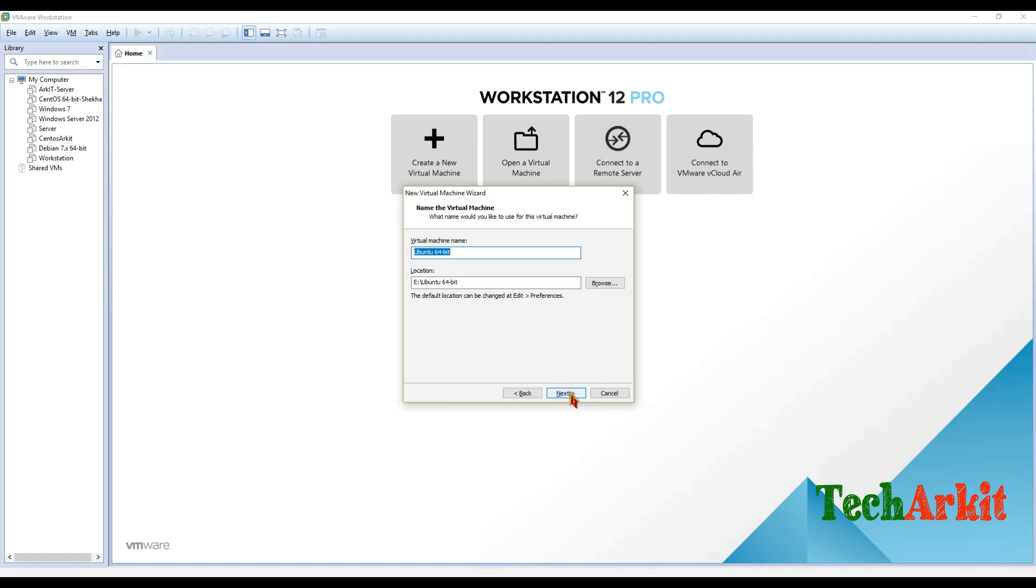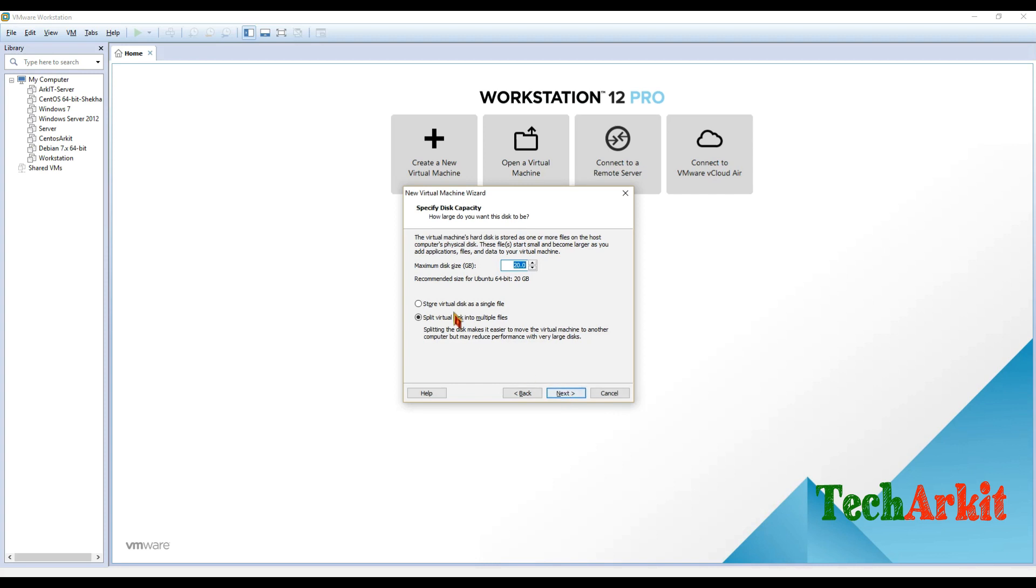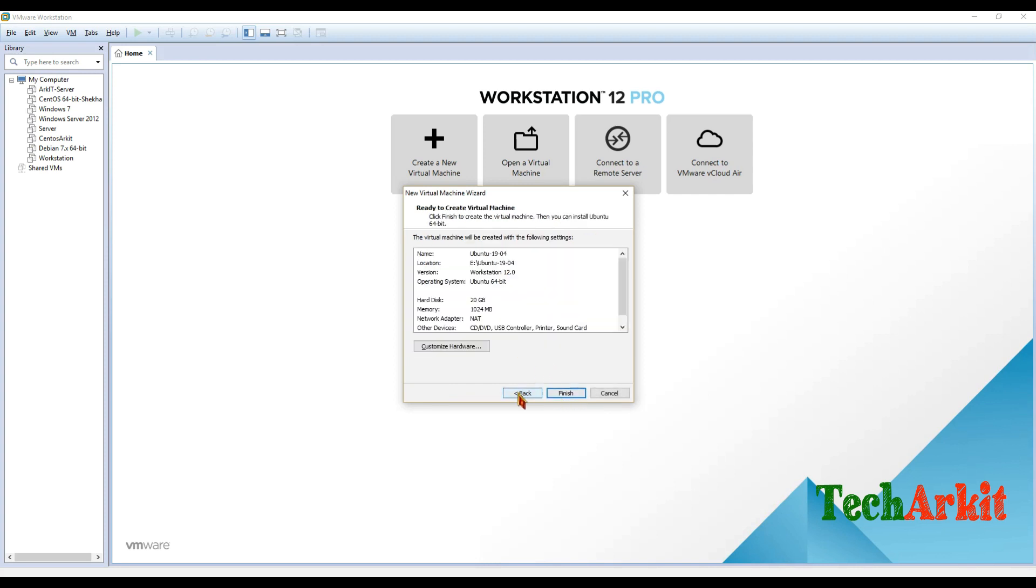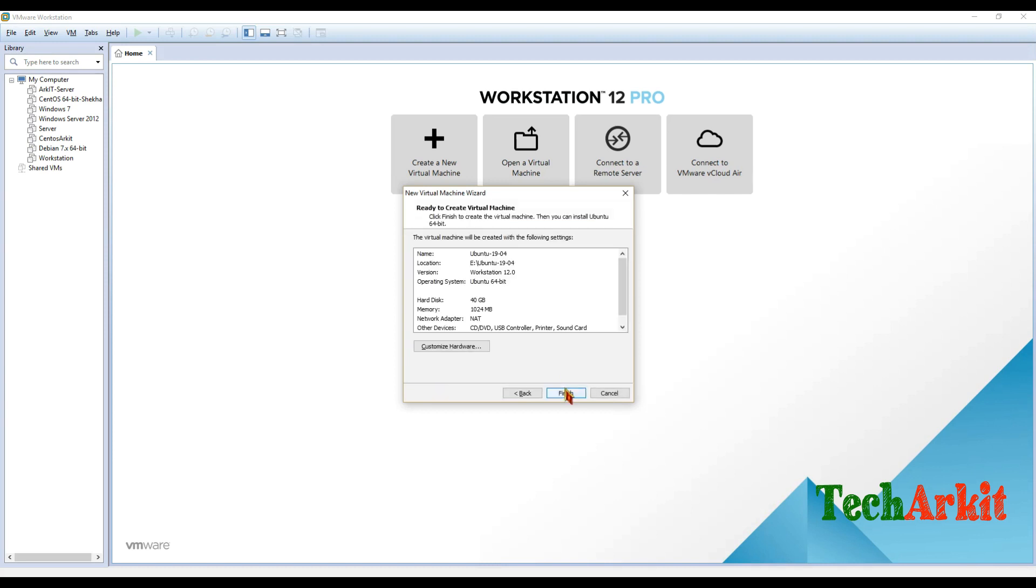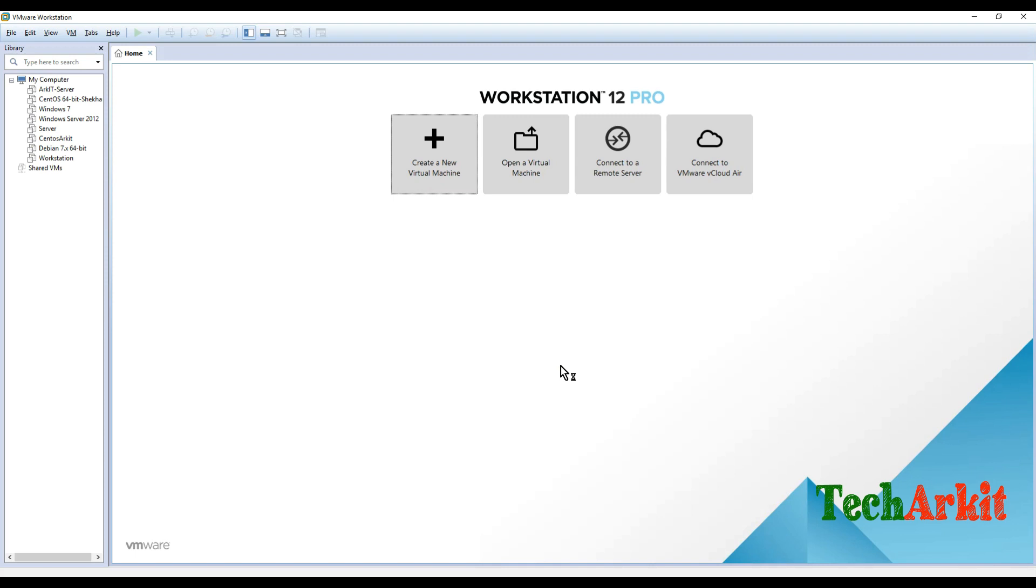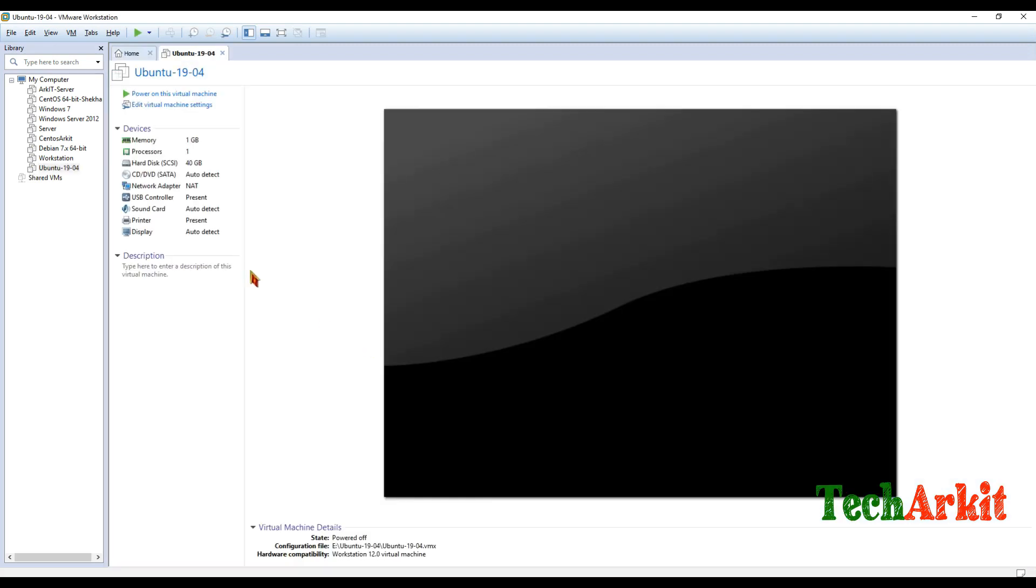Next, then give the name, for example TechArkit Ubuntu VM or Ubuntu 1904, something like that. You can give any name and adjust this, maybe single or multiple files, and space maybe 20 GB is enough. I'm giving 40 GB over here and click finish. So VM will be created.